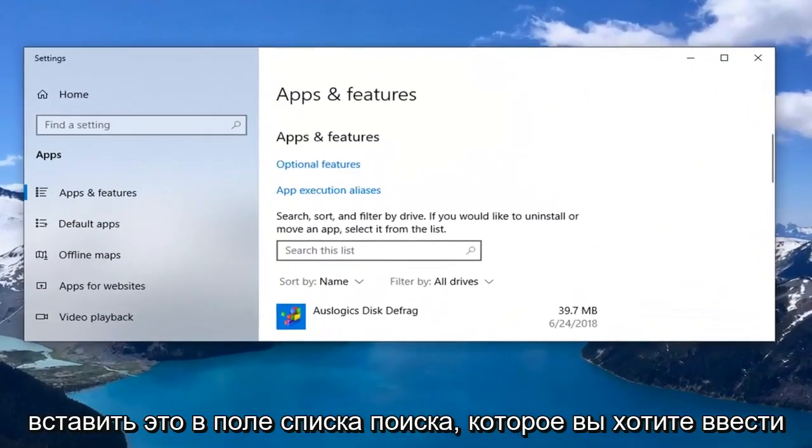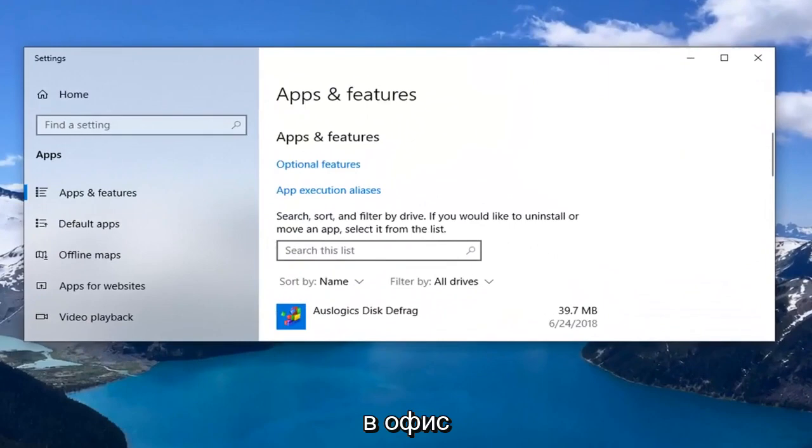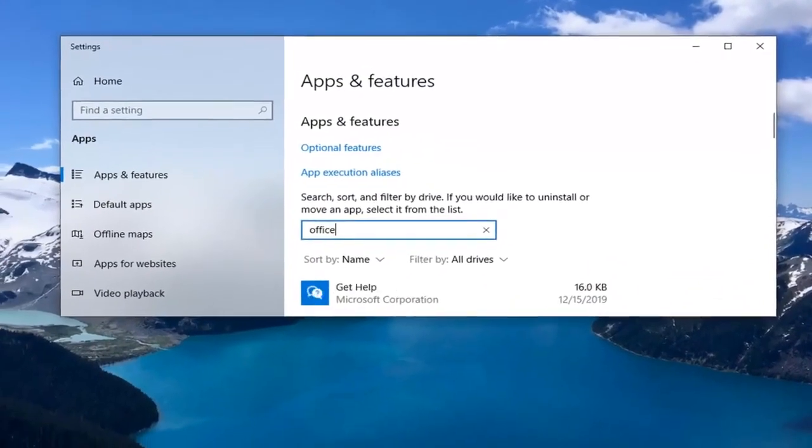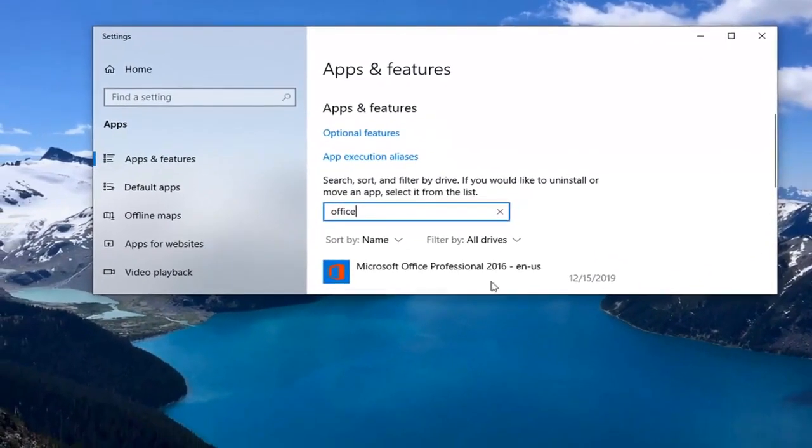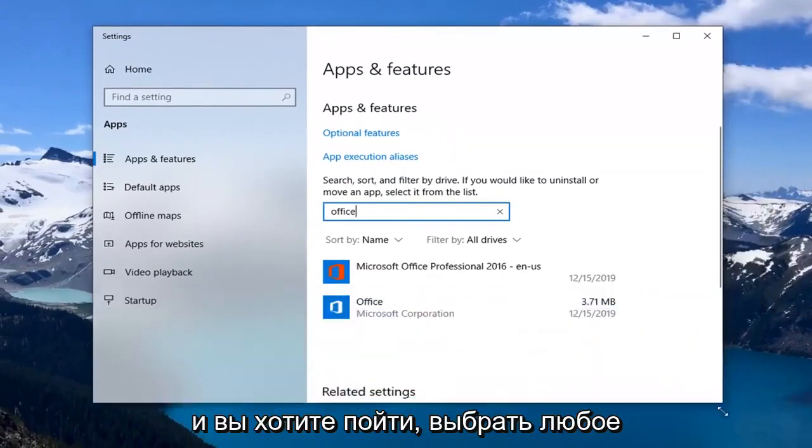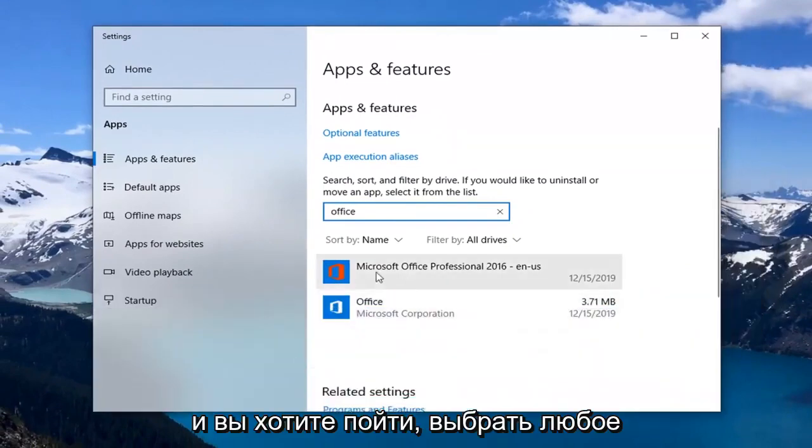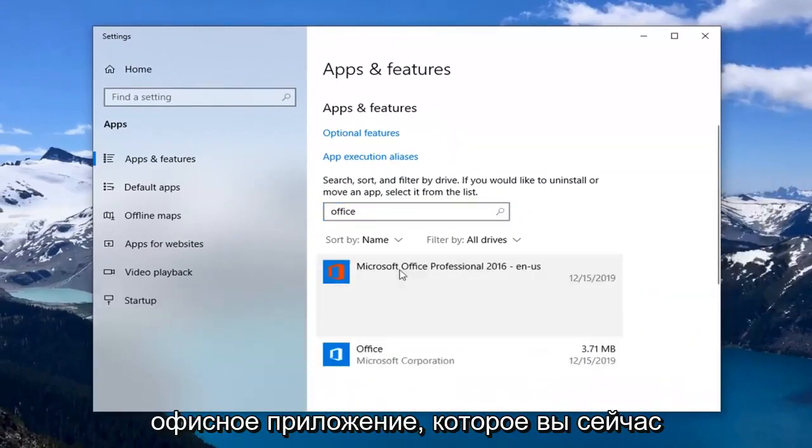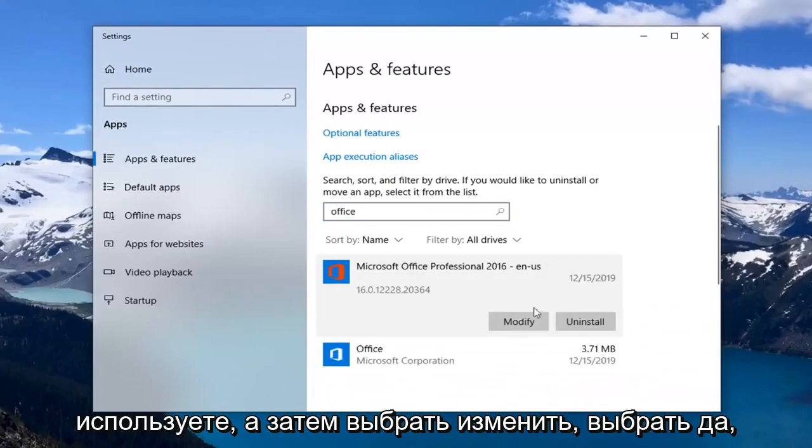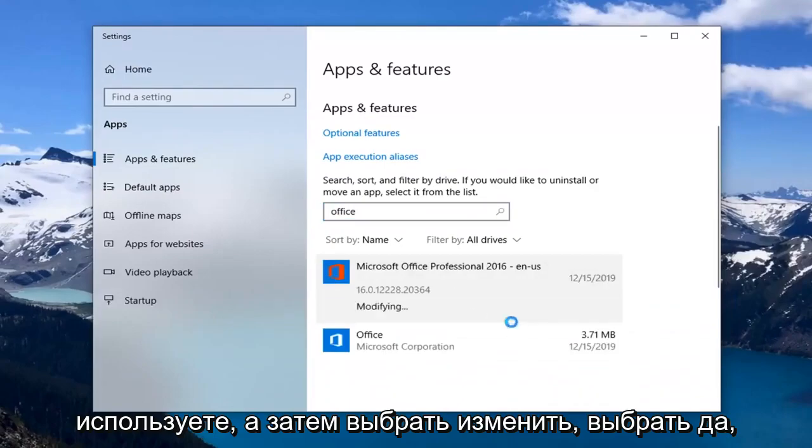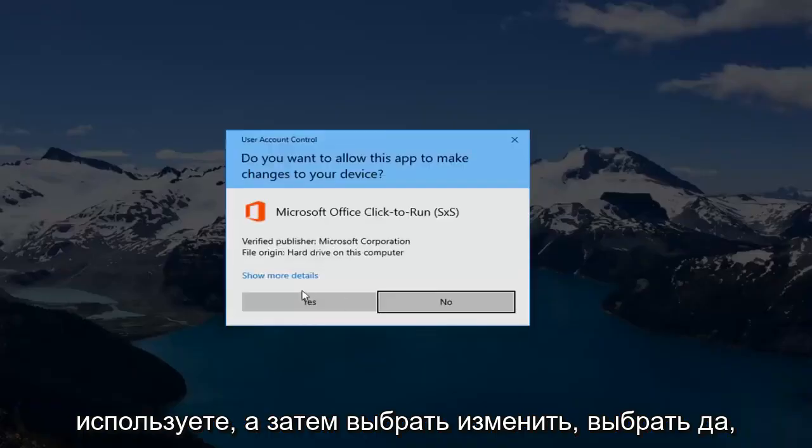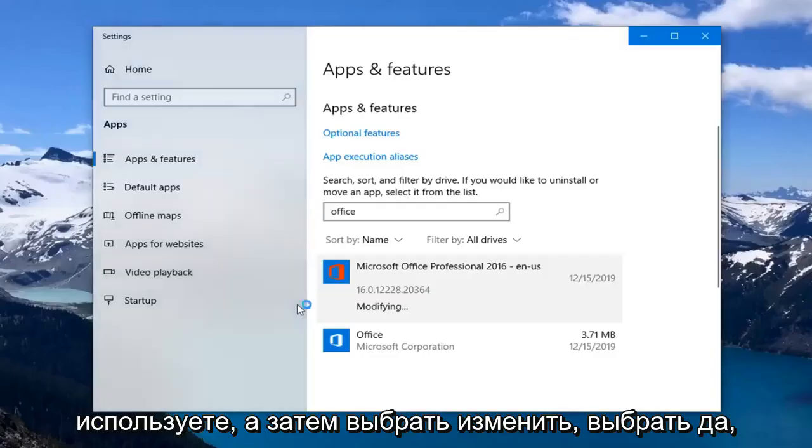In the search list field you want to type in office. And you want to select whatever Office application you're currently using and then select modify. Select yes.